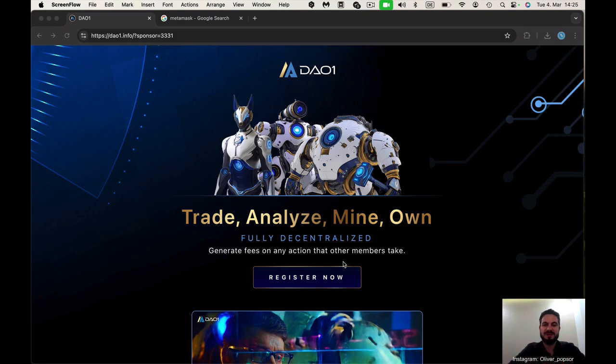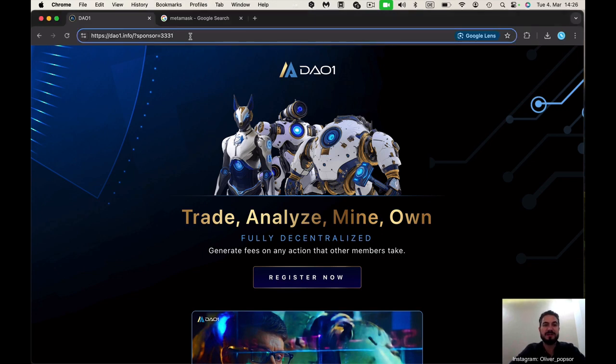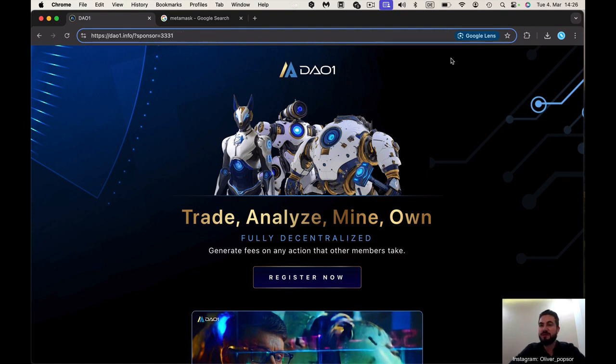Welcome to DAO1. Congratulations on this decision to be a part of DAO1. My name is Oliver and I'll show you today how to register on DAO1. First of all, you have a reflink. This reflink, what you get from the person who invited you, you need to copy it and paste it to the browser. I recommend using the Google Chrome browser on your laptop.